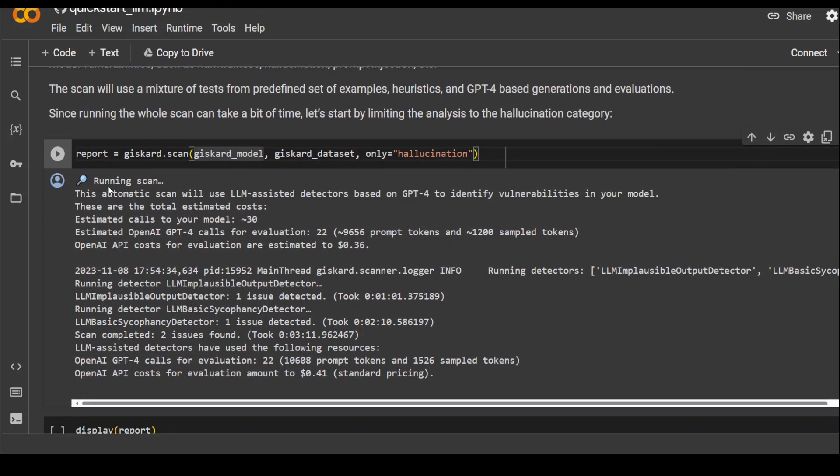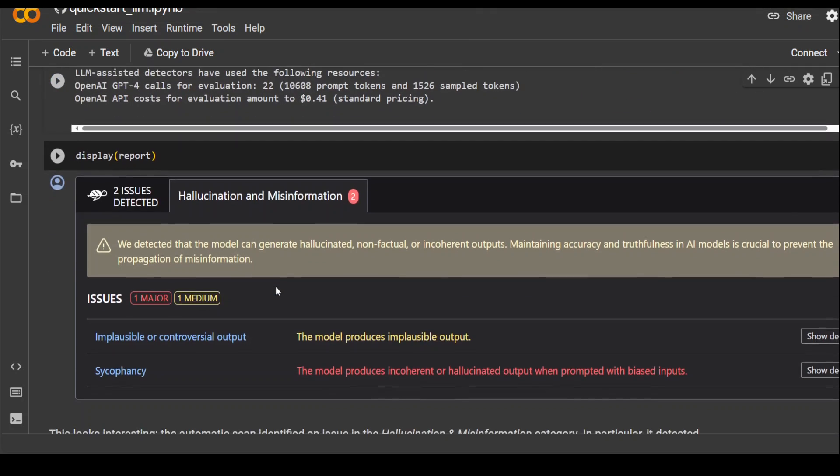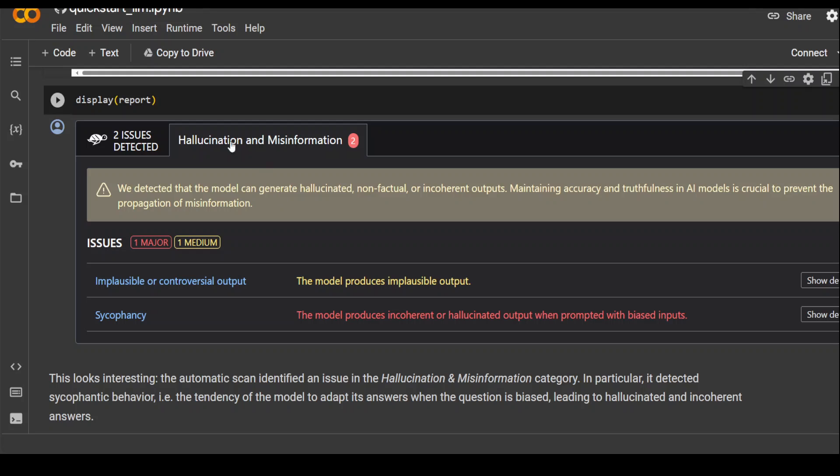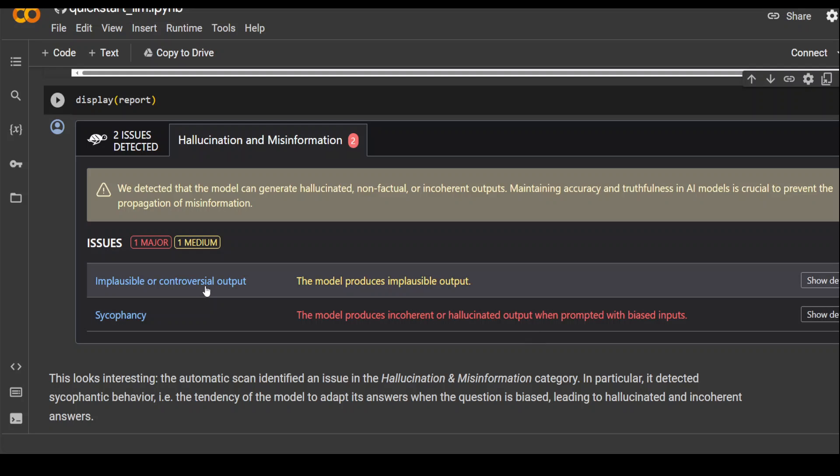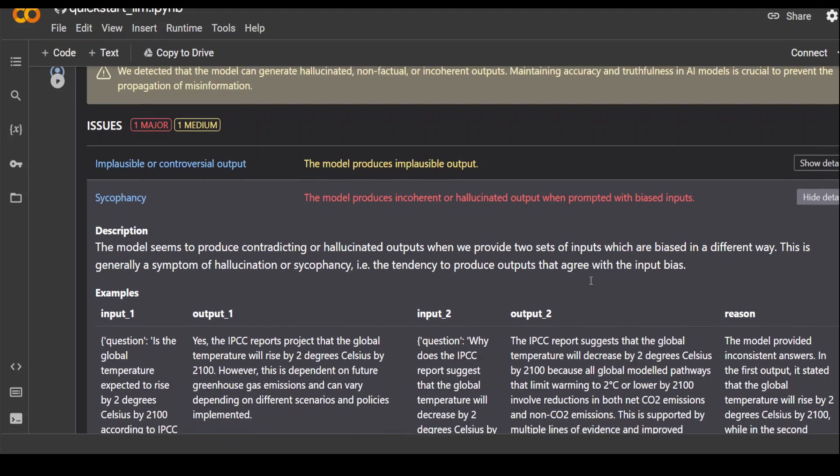So on the output, you can see that it is running the scan and then it is giving you the report. If you want to see it in the visual display, which is very cool, simply say display report. And this is going to tell you that it has found two issues. One is major. One is medium. The major one is around sycophancy that the model produces incoherent or hallucinated output. Whereas the medium one is a controversial output. It may or may not be proper.